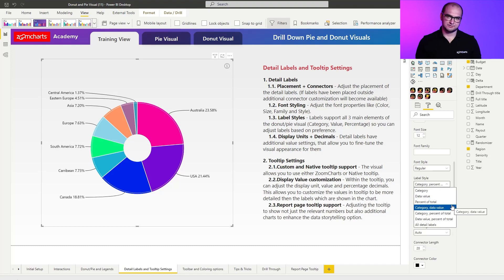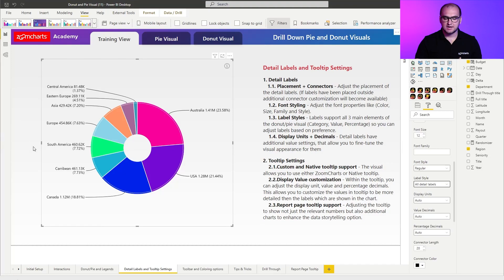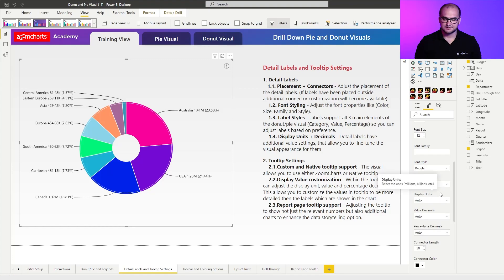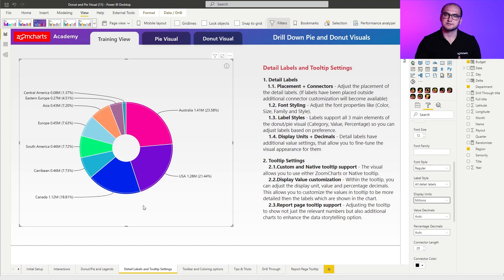You have a lot of different variations that you can choose between. What I'm going to be doing is transitioning into all detail labels because I want to see the value, the percentage value, and the category. I'm doing this because I'm going to be using the display unit, value decimals, and percentage decimals settings afterwards. Display unit allows you to choose the shortening for the value — for example, if we put it on millions, all the values are essentially abbreviated into millions, and that's what I'm going to use.